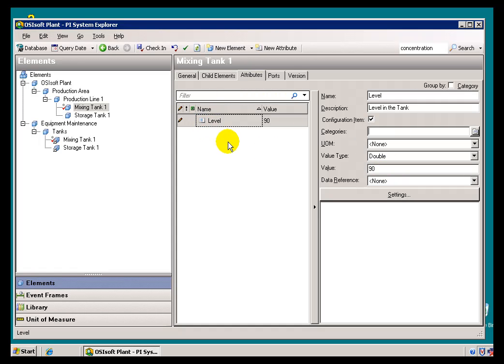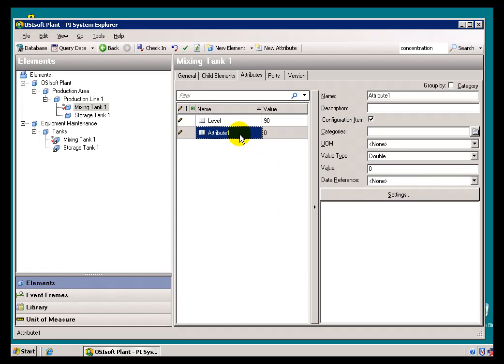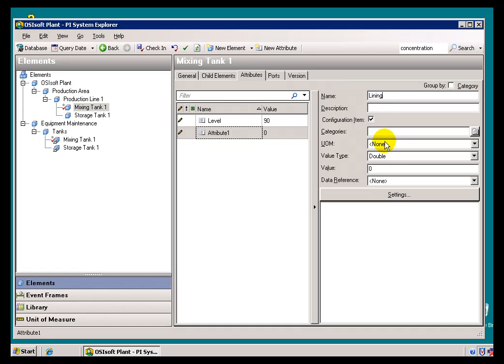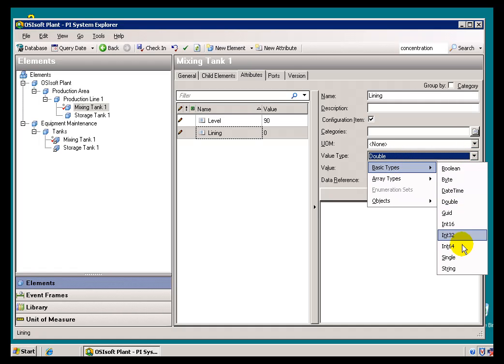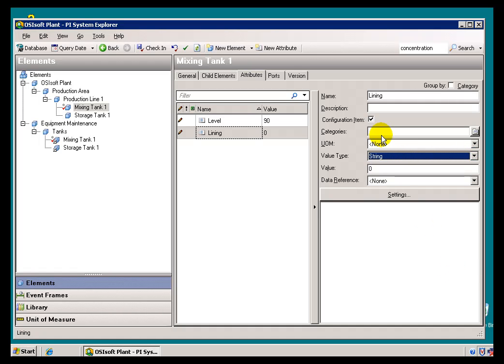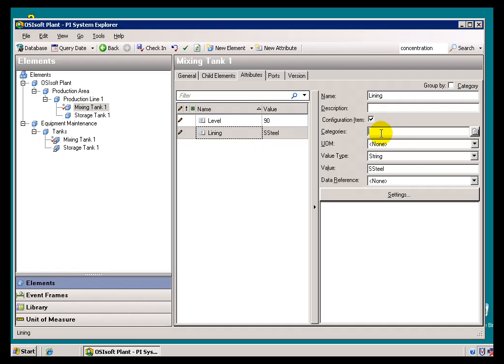But you might do that for an Attribute like, let's say if you had a Brand New Attribute called Lining. What type of Lining does this Tank have? Well, it could be Stainless Steel. It could be Ceramic. It's really depending on how that's been manufactured. And as you can see, I can configure this as a String, and just give this a Value. So this is Stainless Steel. And that would be an example of an Attribute that you would create as a Constant. It wouldn't be a Data reference to something else like a PI Tag. So that's an example of an Attribute.